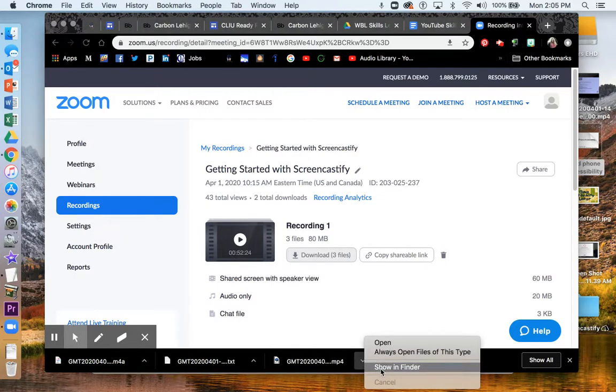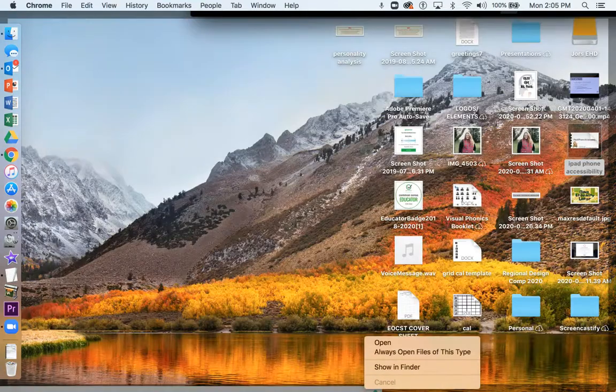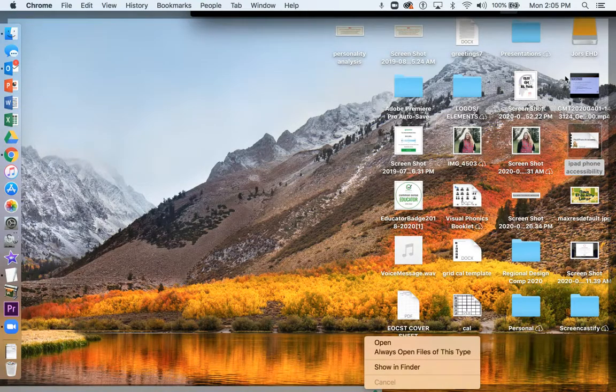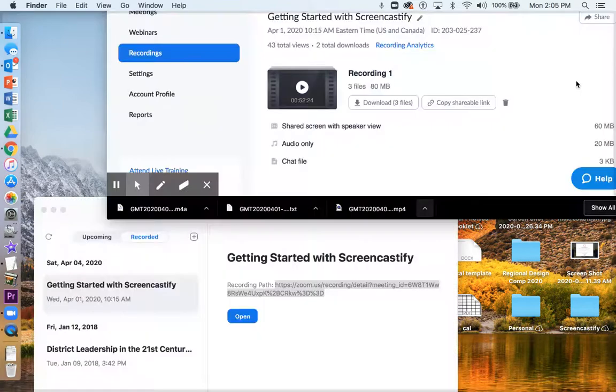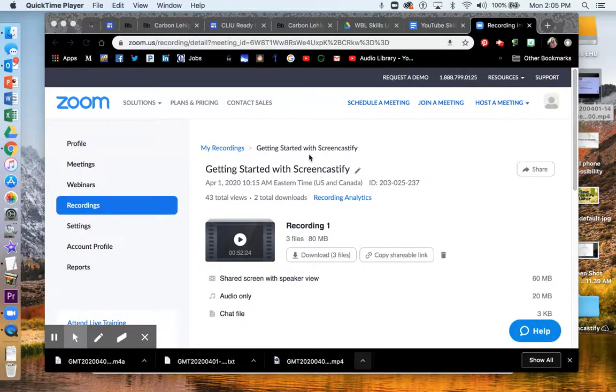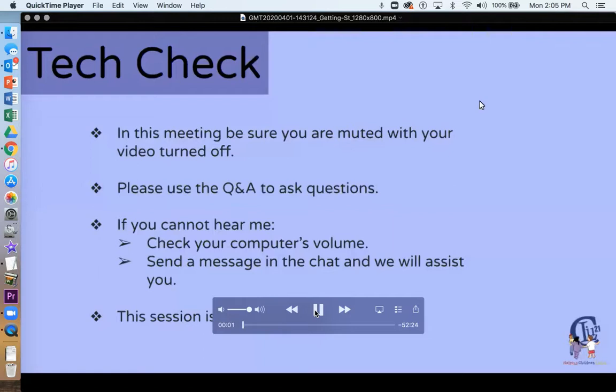But like I say, wherever you save that file, for instance, your desktop, that's where it will live. Like right here is mine. Let's double click. Here's my video. And that's the beginning of my Zoom Room webinar.